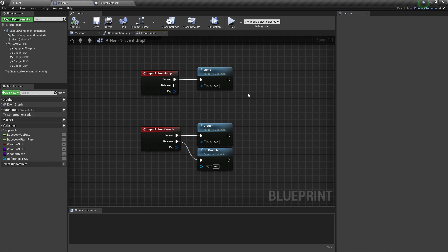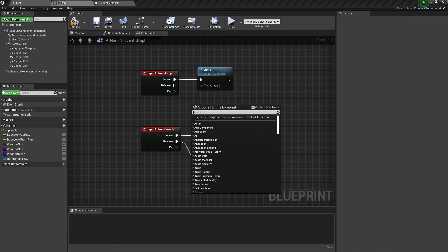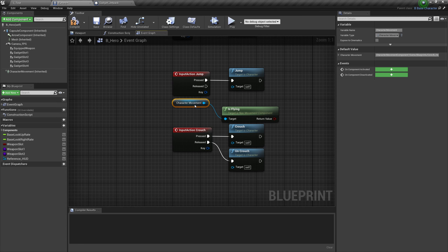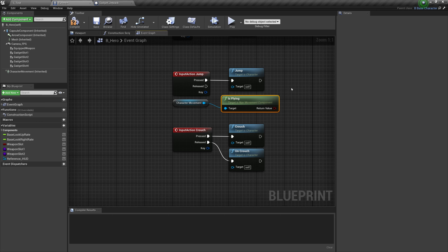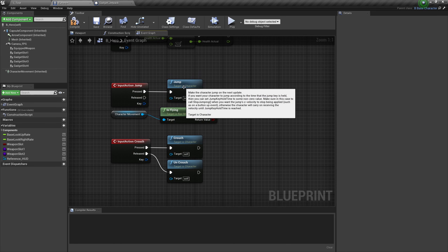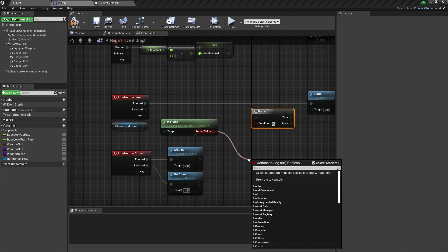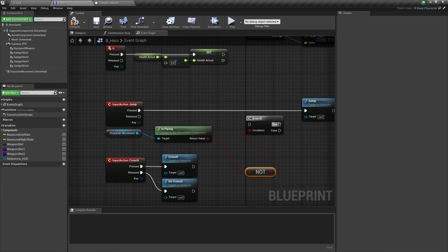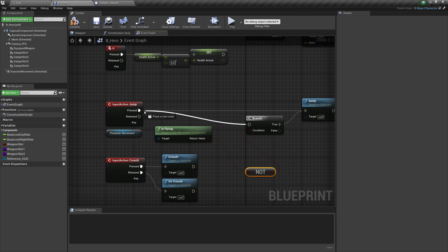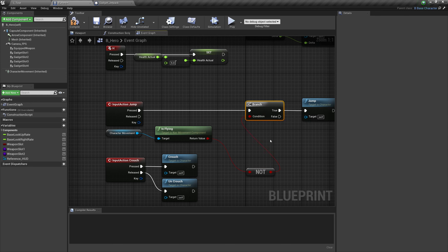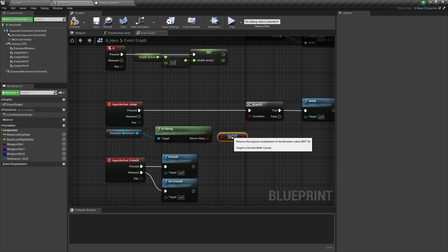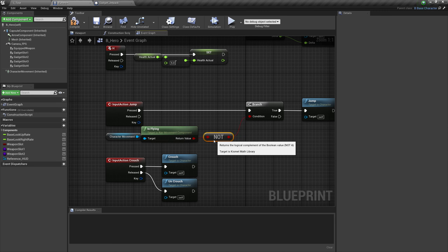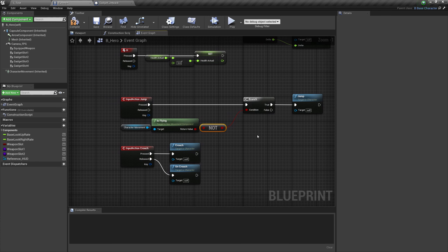Here are two things we should be able to do while walking but shouldn't be able to do while flying. To change this, right-click and go to Is Flying — you'll see it under Nav Movement and Character Movement. Get a Branch node and drag off to get a Not Boolean — so if I'm not flying, then I can jump. This makes a lot more sense, and although you won't notice the difference visually while flying in Unreal, it does help to prevent double inputs.